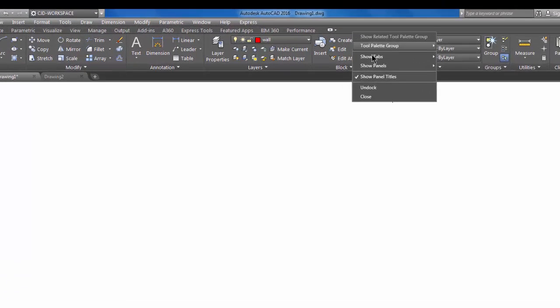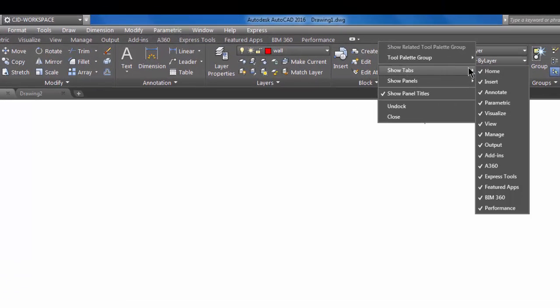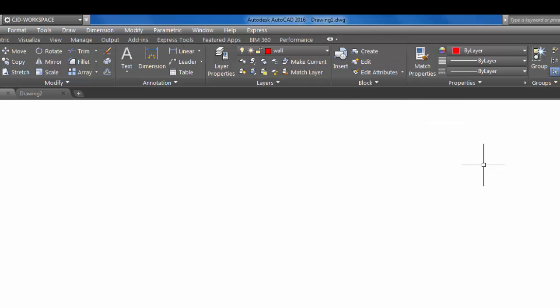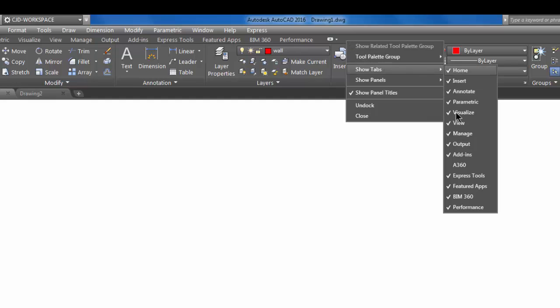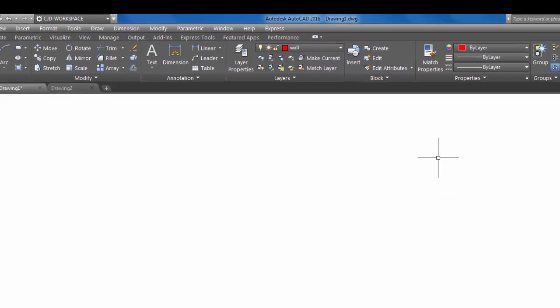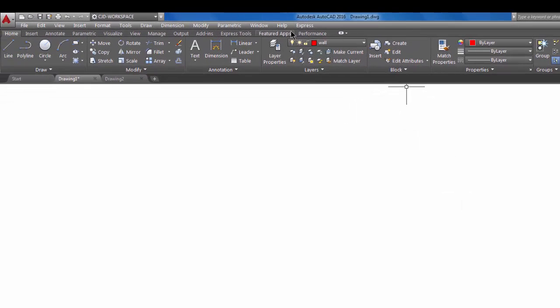If we find we don't use all of these and we want to turn a couple of them off, for example if I want to turn off AutoCAD 360 or if I also want to turn off maybe BIM 360 for now, I can just not show those. But they're still there for easy access.